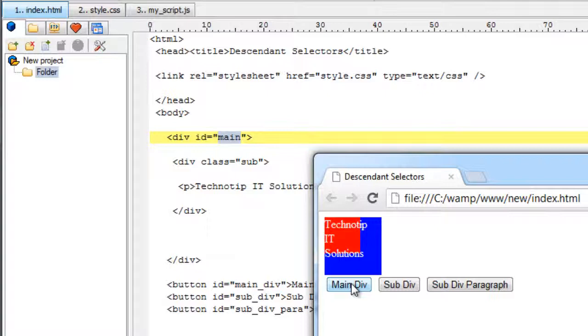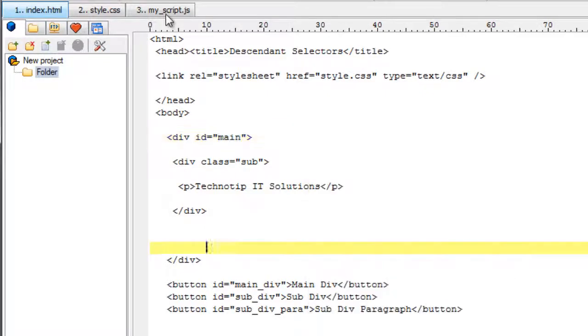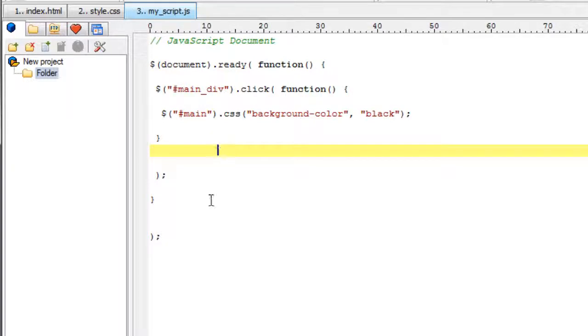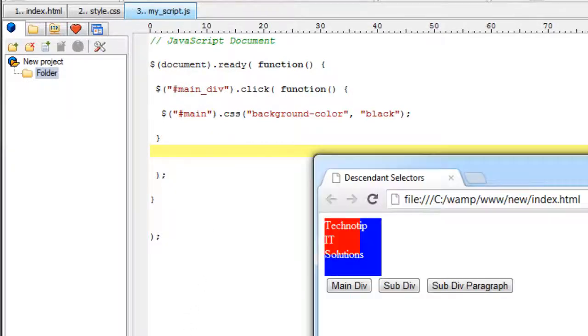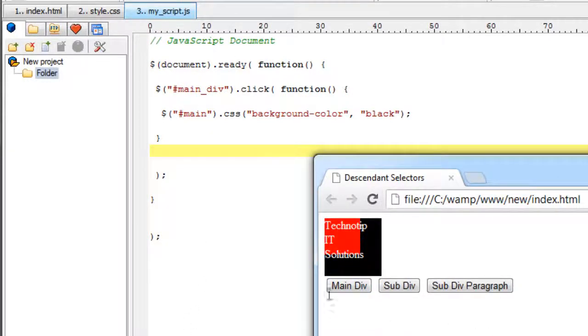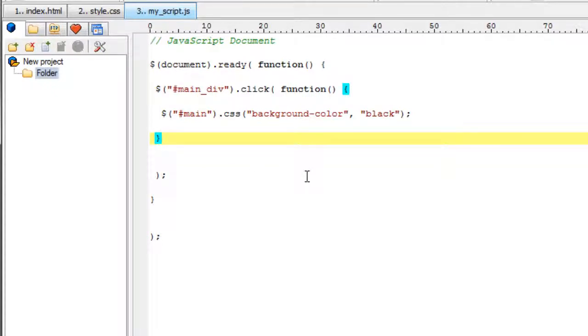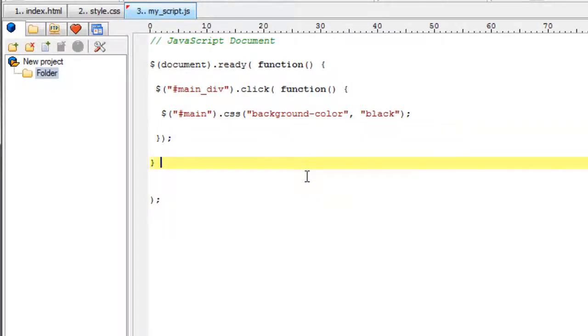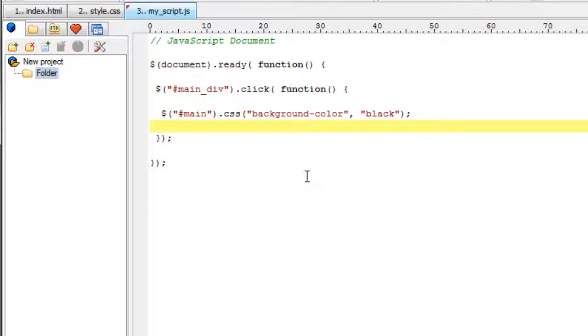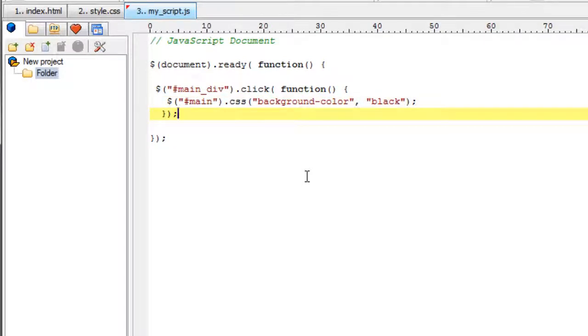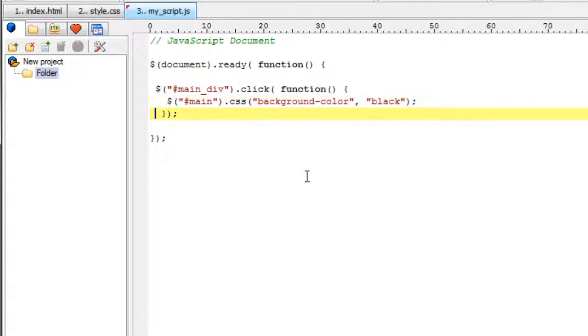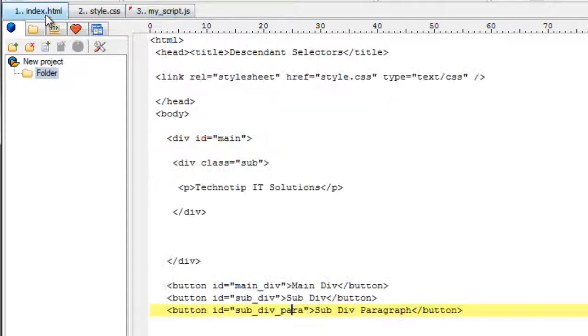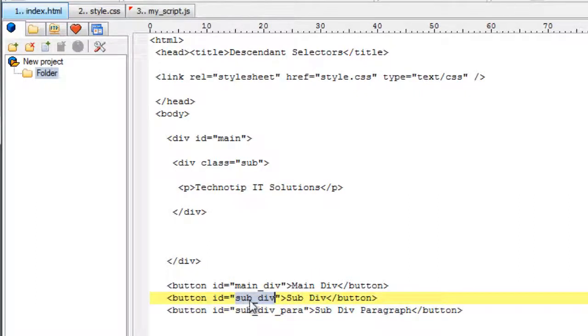Once the main underscore div button has been clicked. Nothing happens. Wait. I have an error. Okay. It's already red. Okay. It's working. Once the user clicks on main underscore div button, it changes the background color of the div which has an ID main. So let me do the same for the div which is present inside the main div.